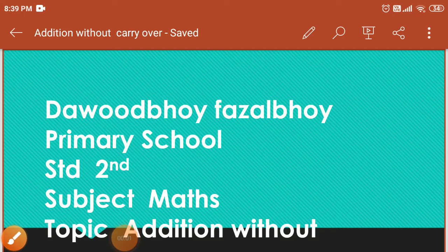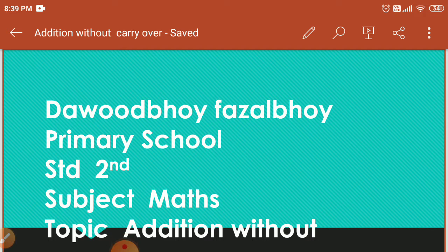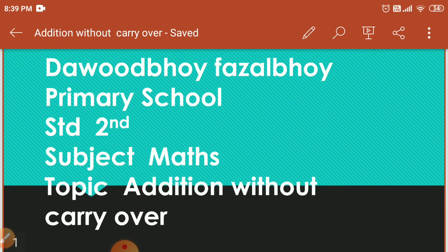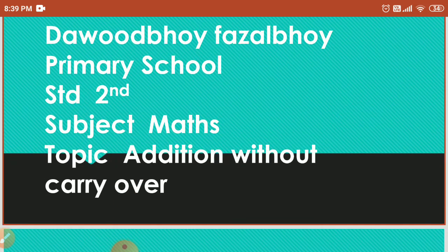A warm welcome to all the students of Daud Boy Fuzzle Boy Primary School. Standard Second, Subject Maths, Topic: Addition Without Carryover.